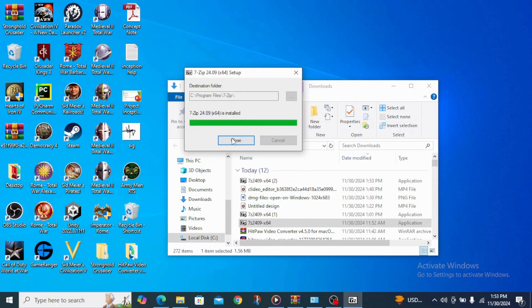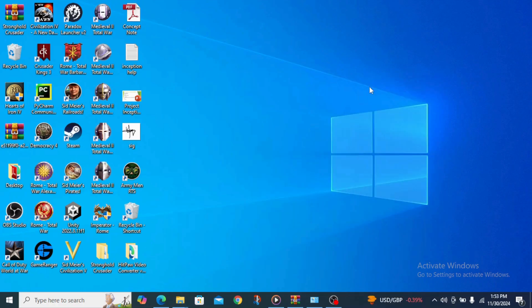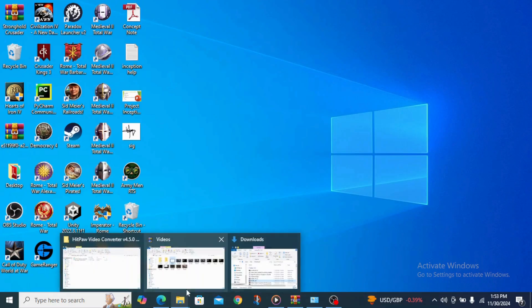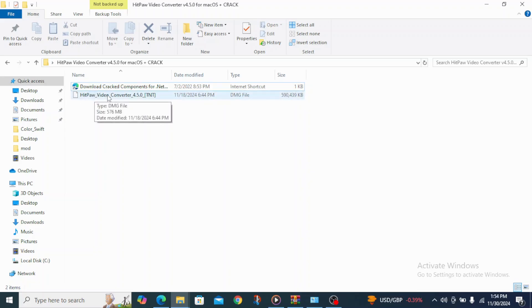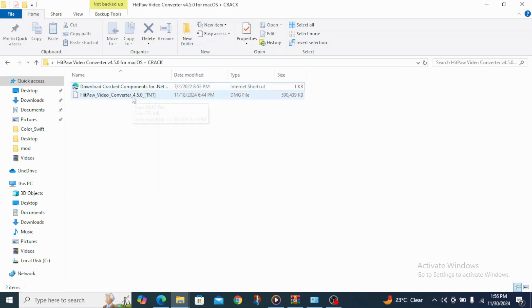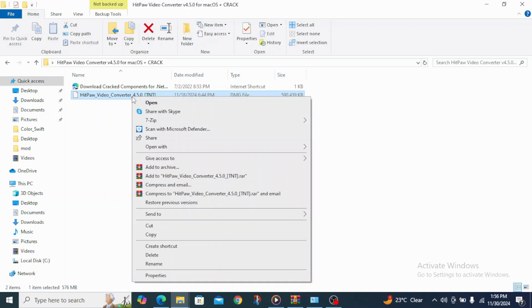So after that, what you are going to do now is that you are going to come over to here where your DNG file is located. Then pay close attention to this solution. So what you are going to do in this solution is to right-click on the DNG file you want to open.